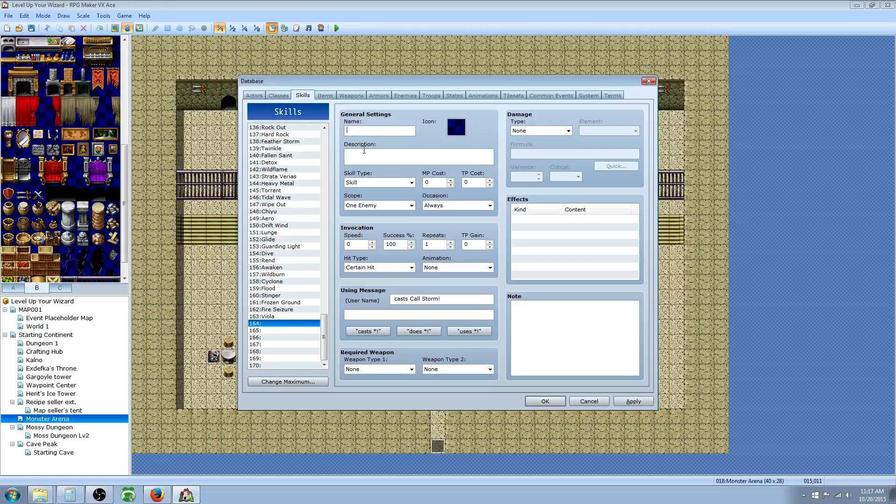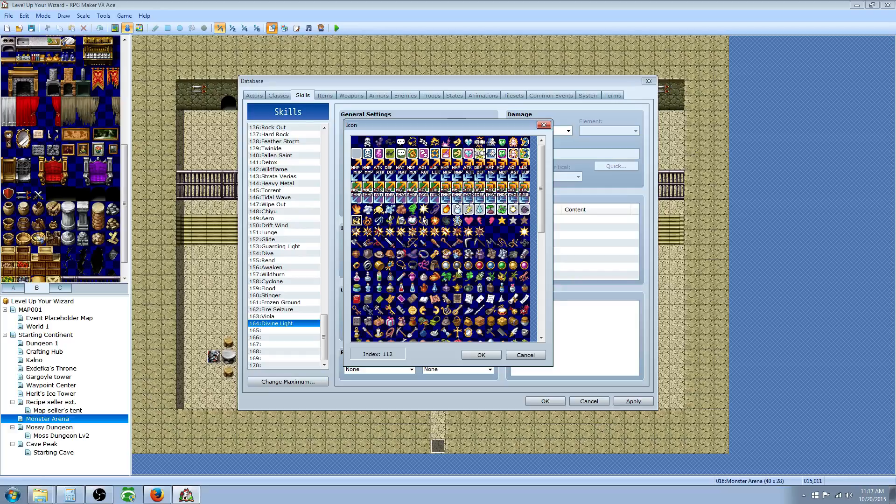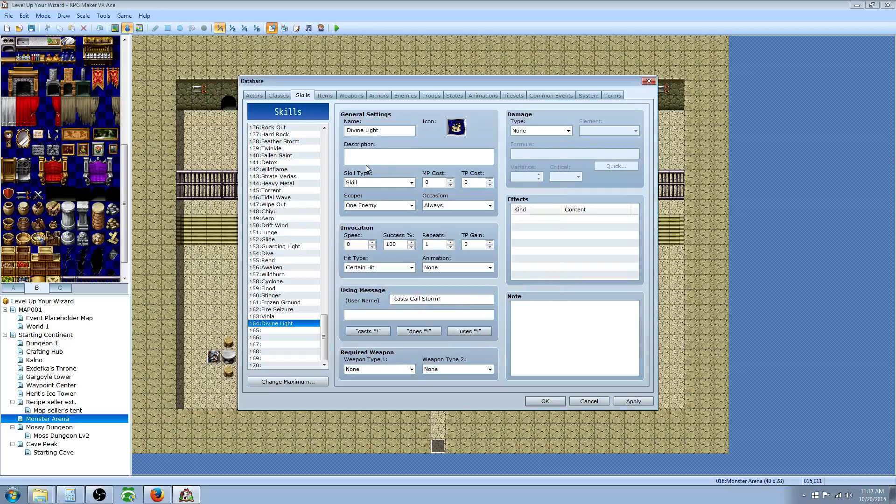We're going to make a healing skill for the first one and we're going to call it Divine Light. This is going to have a nice graphic. Let's pick one really quickly. That's the standard healing one. We'll go ahead and go with that.